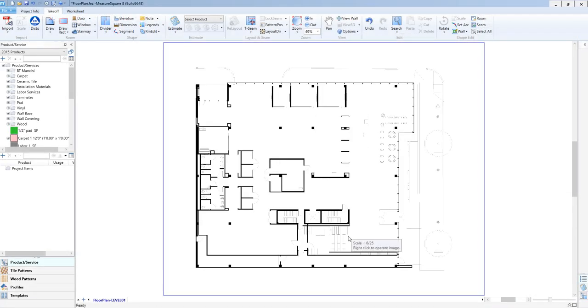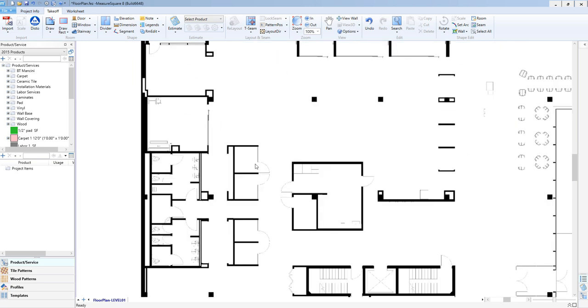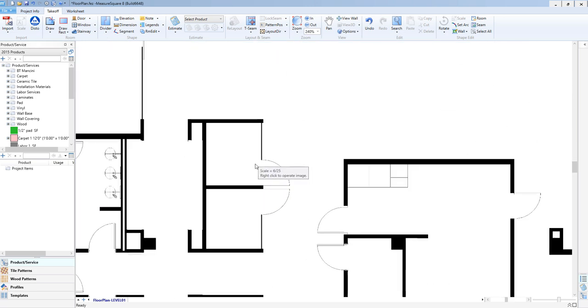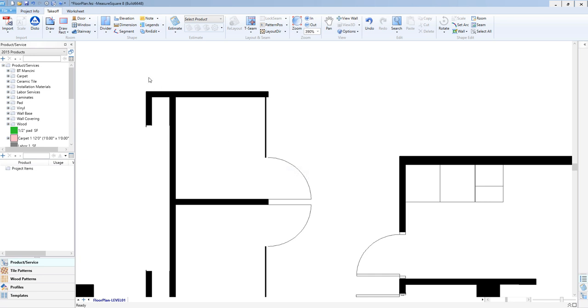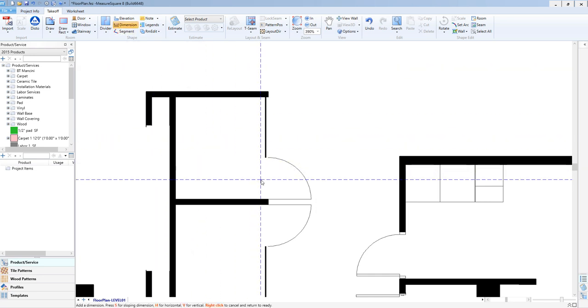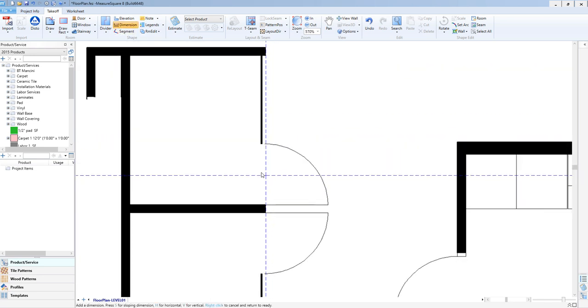Next, let's verify the scale of our CAD plan by going to the Dimension tool in the top left, and left-clicking on two sides of a doorway to make sure our common door is showing as being 3 feet 0 inches.